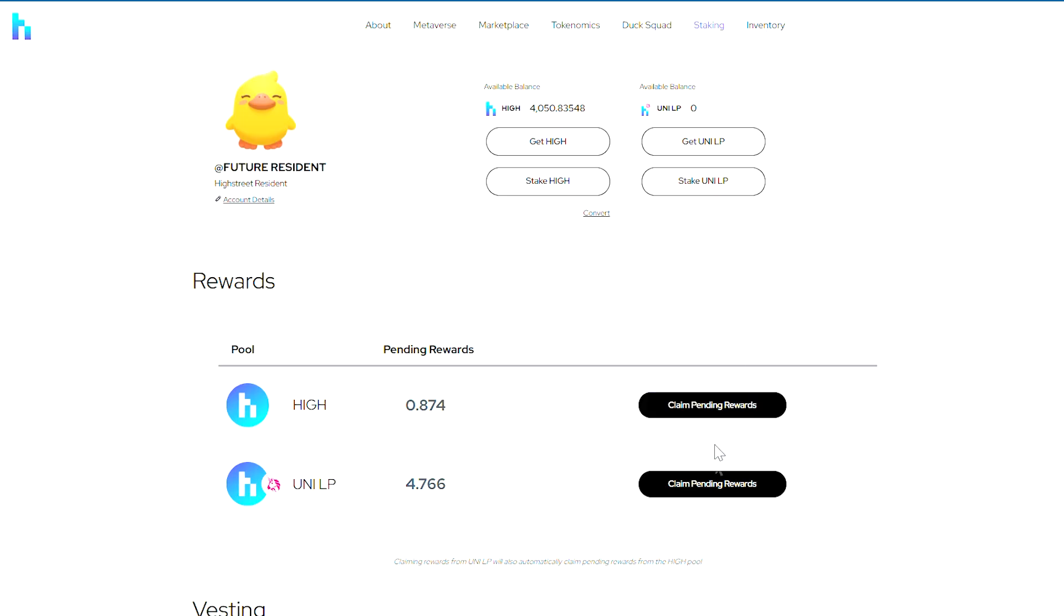Lastly, it's important to know that when you're claiming your rewards from the Uniswap LP pool, it will automatically claim your High Street tokens that are ready to be claimed as well.